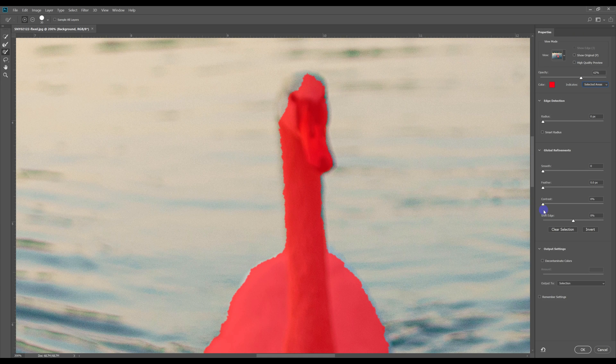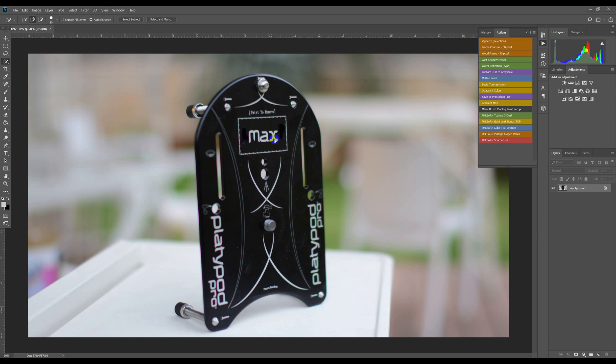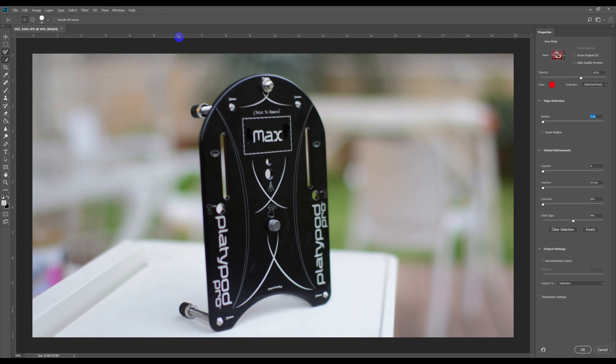Finally, let's see if this tool can accurately select just any subject out of a background. Again, the answer seems to be yes, but the quality of the selection isn't very good, with the tool missing the holes in the plate.